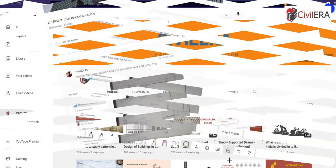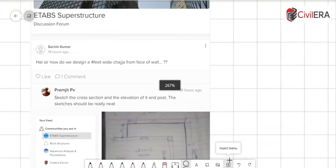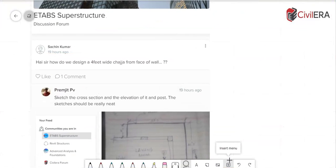So here is the question. Hi sir, how do we design a four feet wide chadja from face of wall?